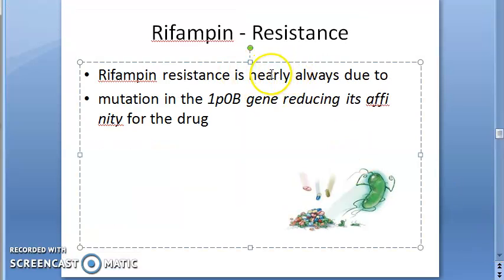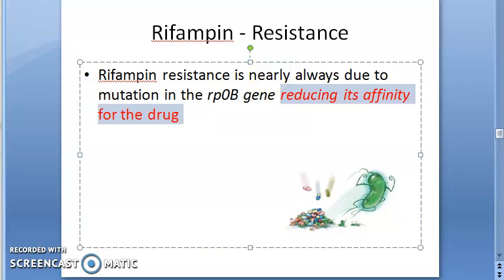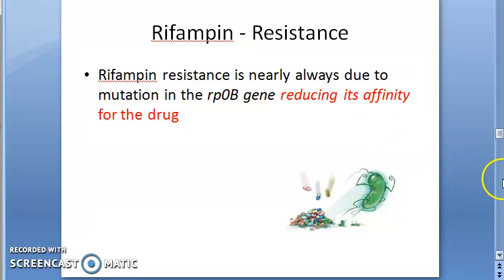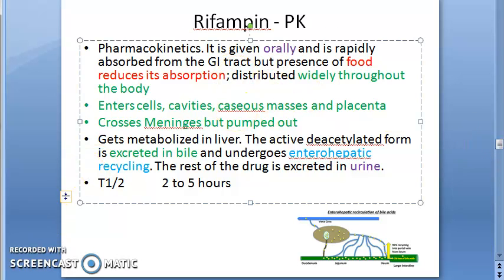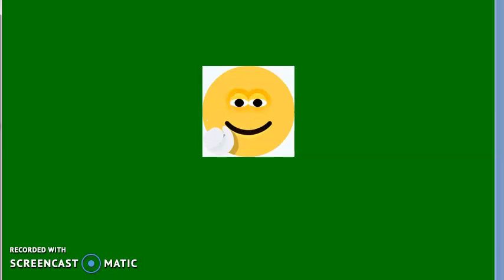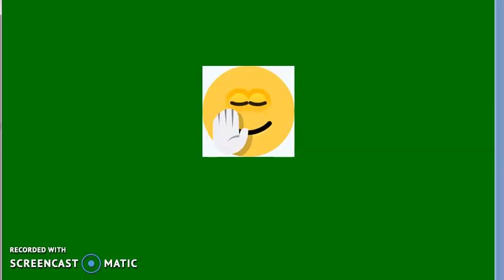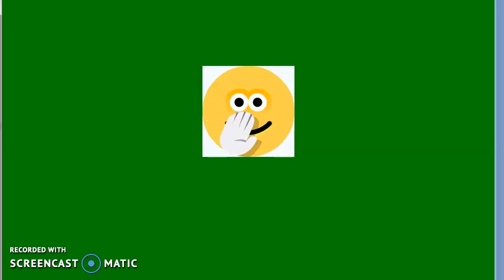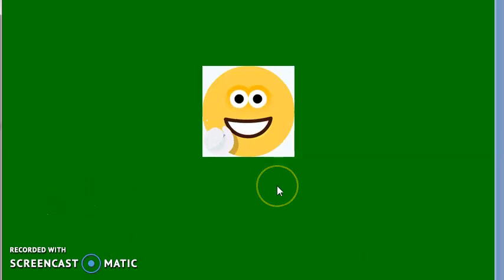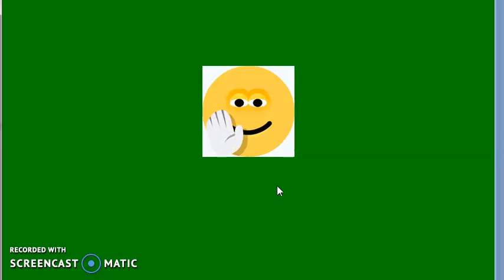Resistance to Rifampin develops due to a mutation in the gene encoding the RNA polymerase beta subunit, which reduces the affinity of the bacteria for the drug. To recap: Rifampin is active against intracellular and extracellular bacteria and those in caseous necrosis — hence called a sterilizing agent. Dose is 10 mg/kg or maximum 600 mg/day. Mechanism: inhibits RNA synthesis by binding to DNA-dependent RNA polymerase.